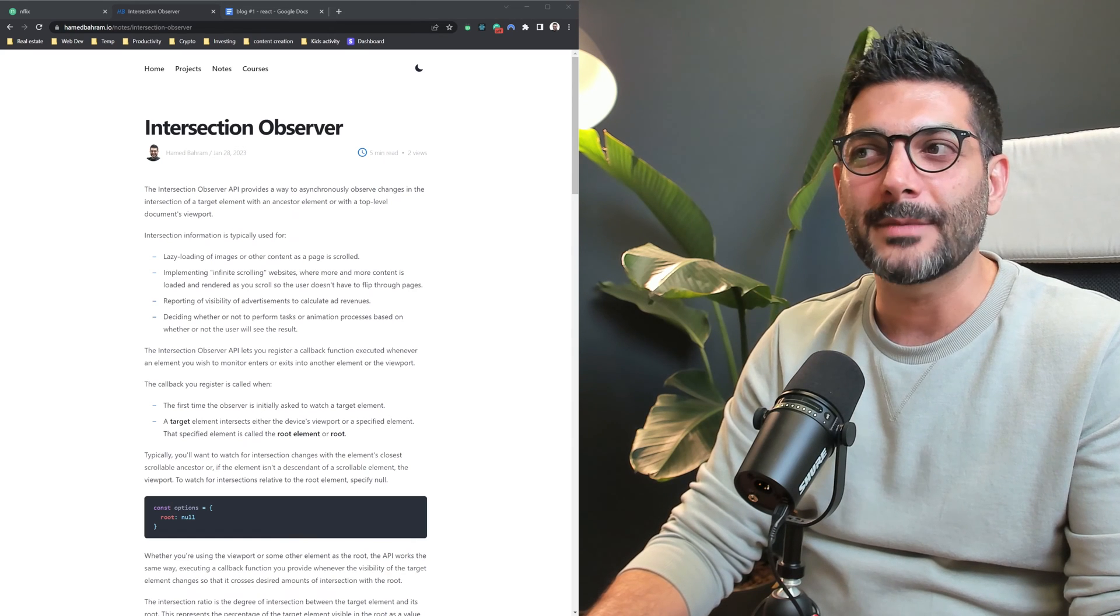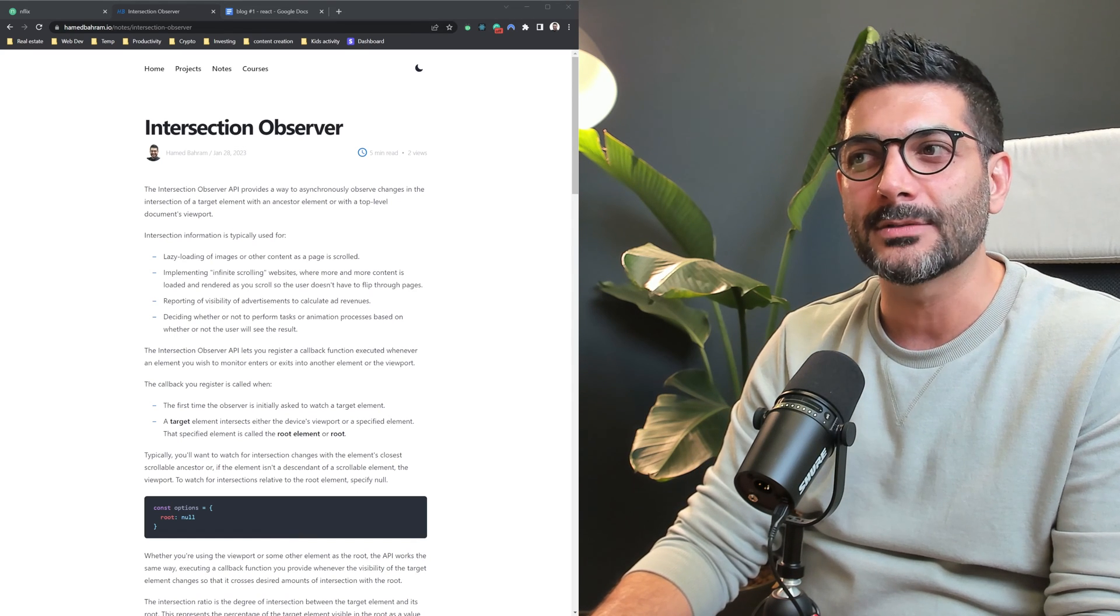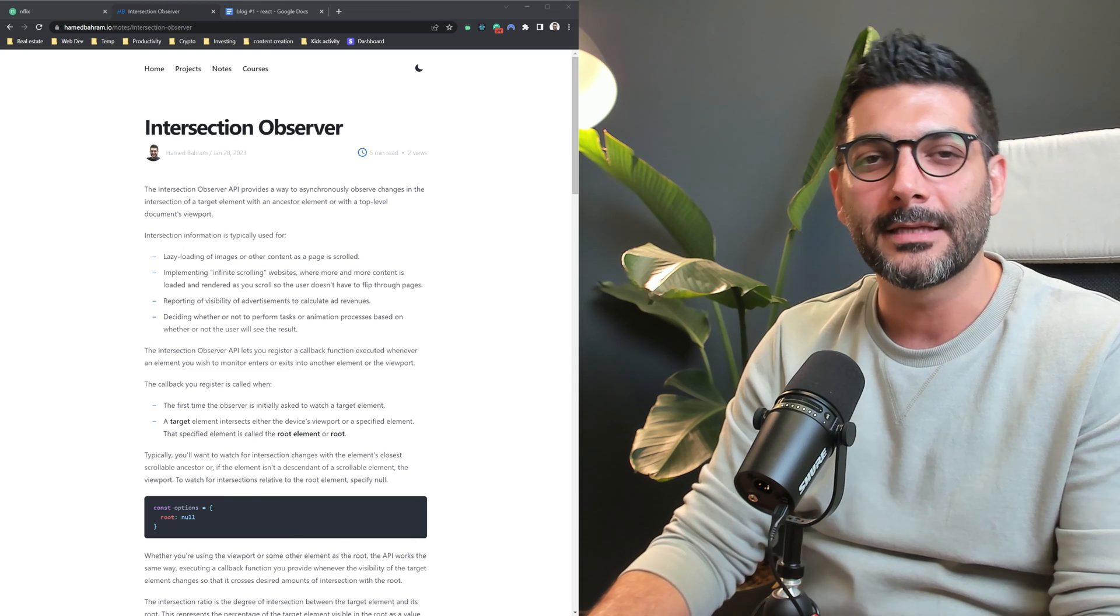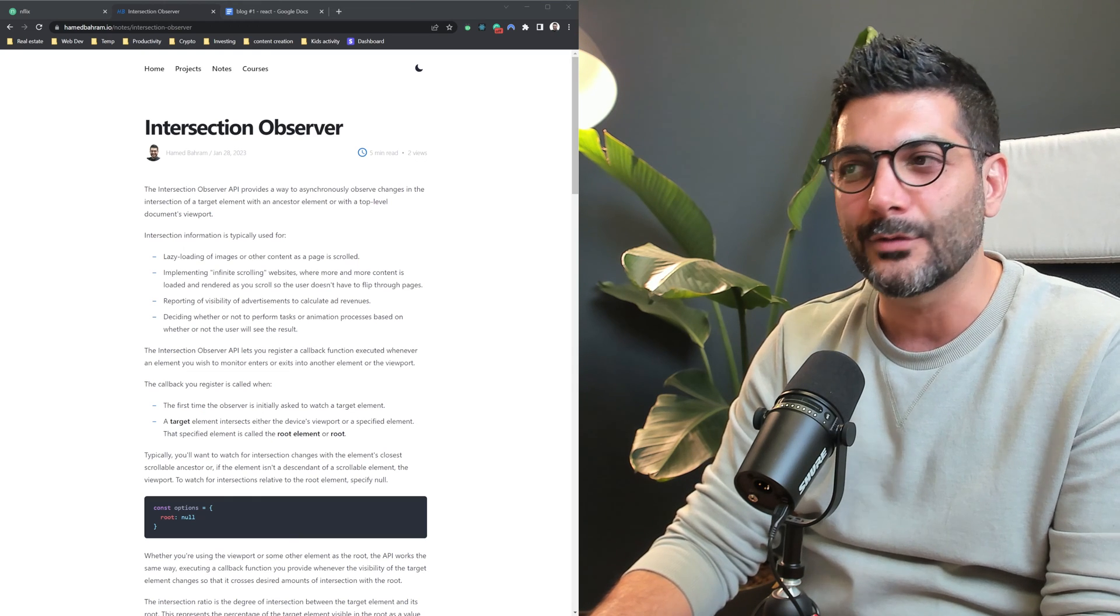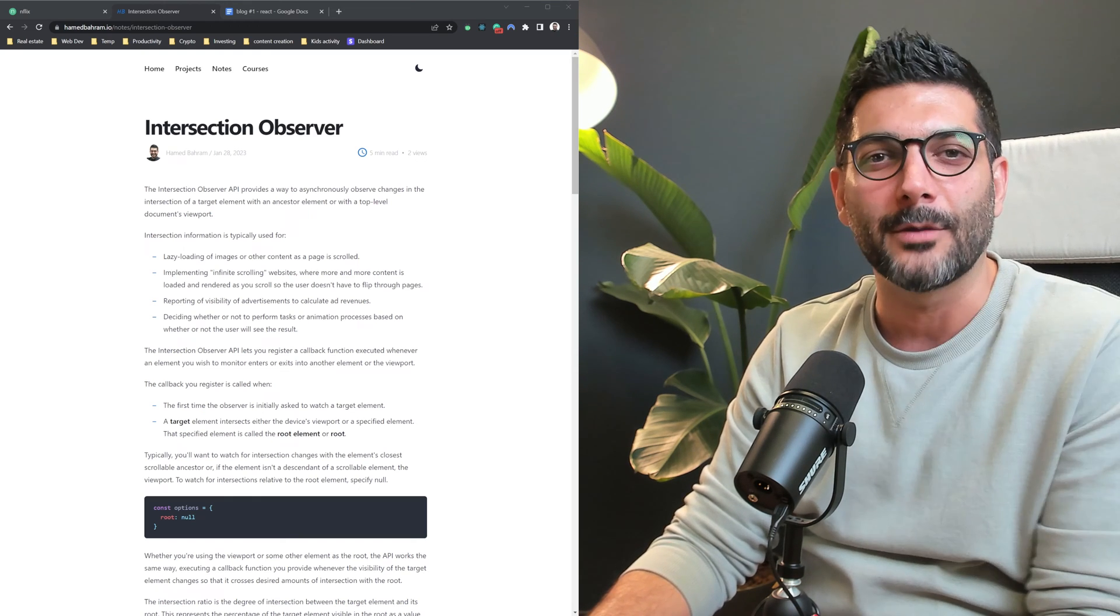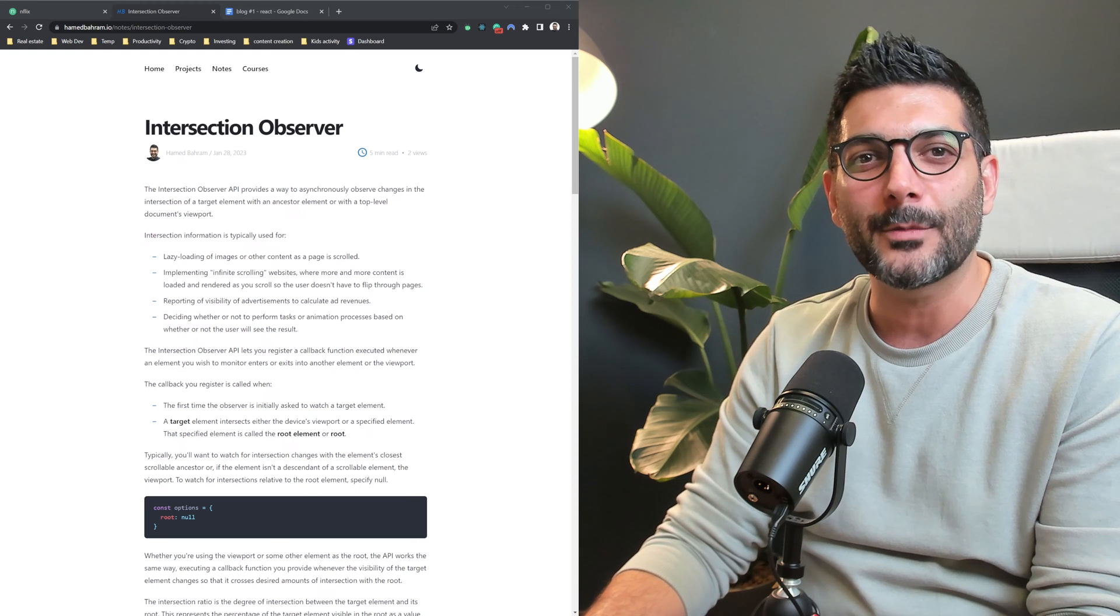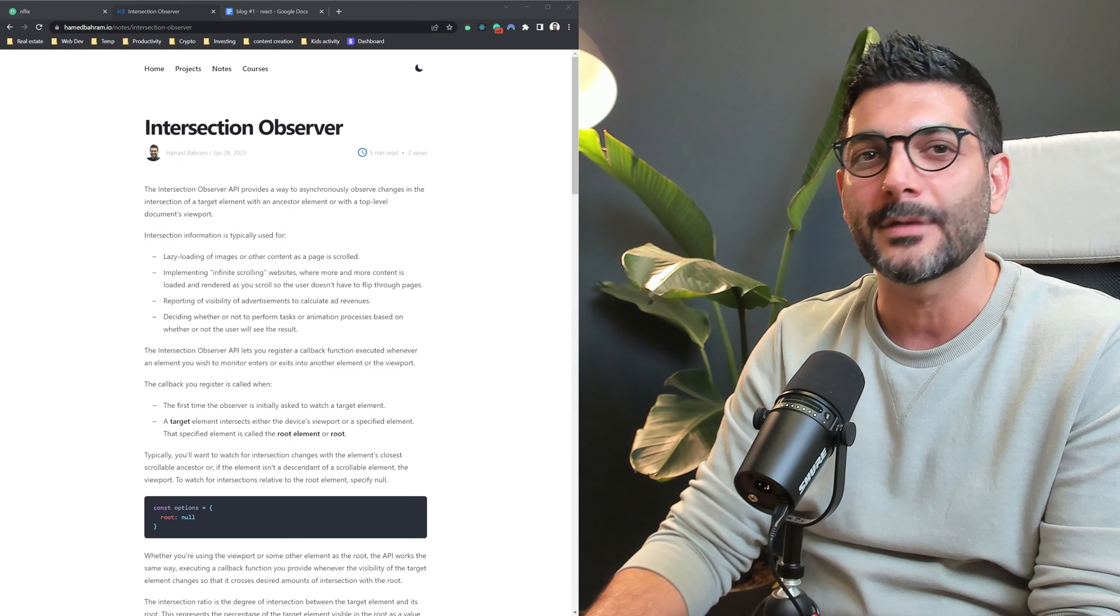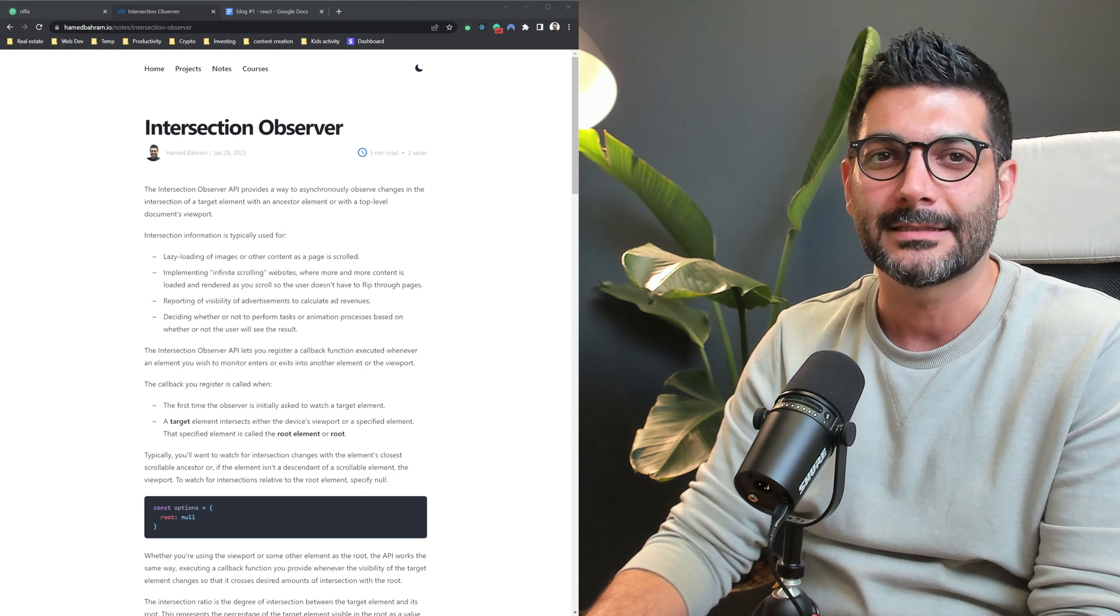Let's see how we can implement infinite scrolling in React using the Intersection Observer API. Hey friends, welcome back to the channel. If you're new here, my name is Hamid. I'm a full-stack JavaScript developer, and here on this channel we talk about modern web dev topics like React and Next.js. Let's go.